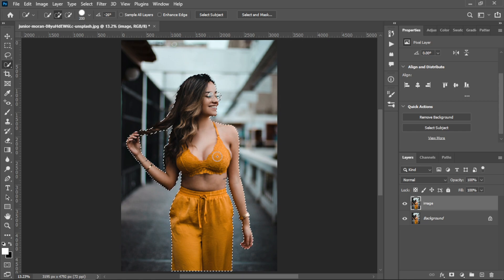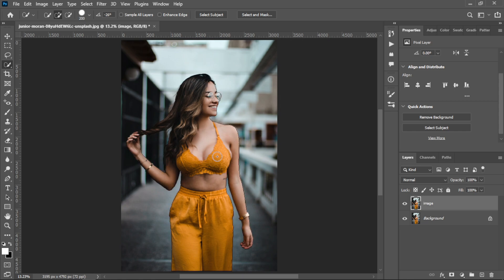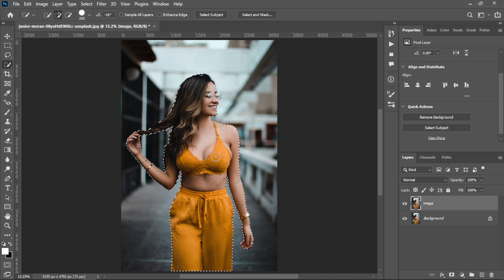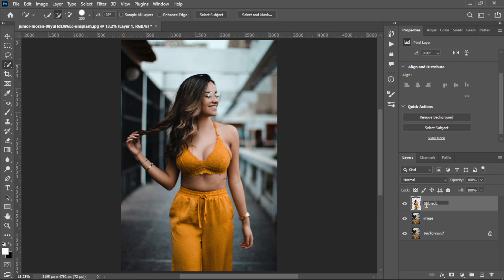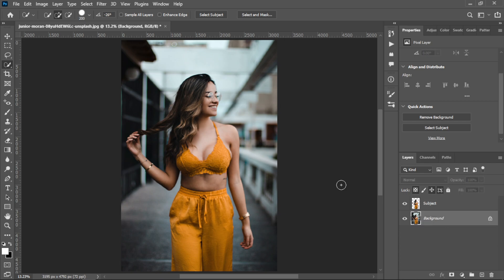After that you need to make a copy of the subject by pressing Ctrl+J and rename it to subject. After that you need to delete the layer of image.